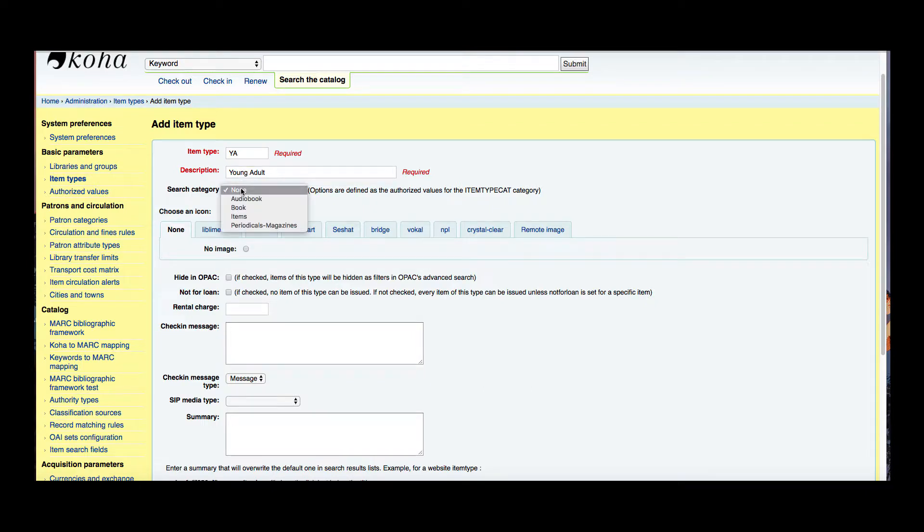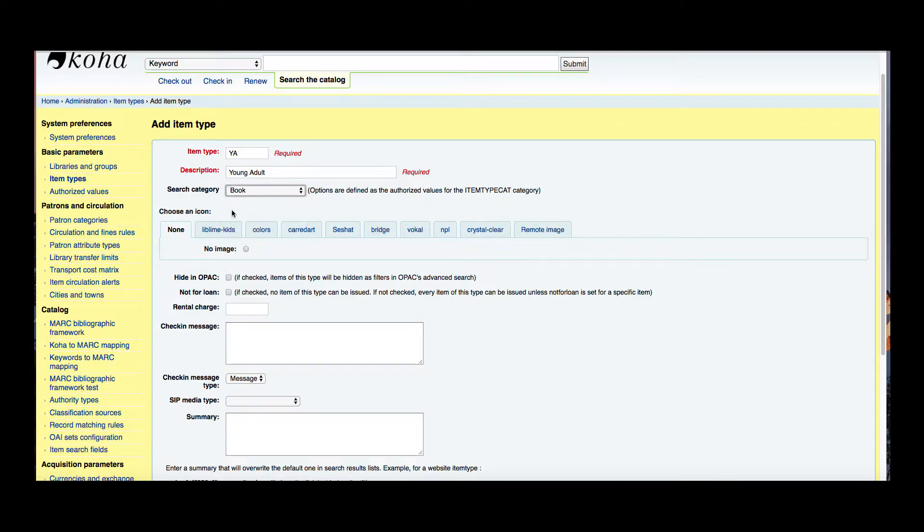Now the search category is if you wanted to group things together. So if I wanted when book is searched to also look through the young adults, I could go ahead and create, say this is a book, so when book is searched young adult will show up. These are defined in your item type category and authorized values.